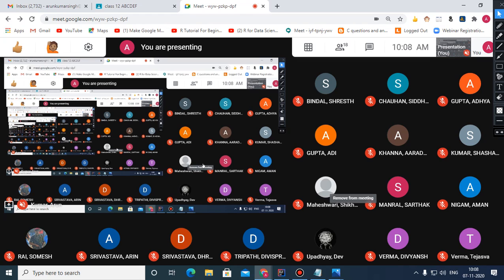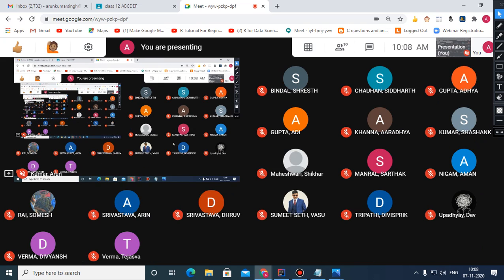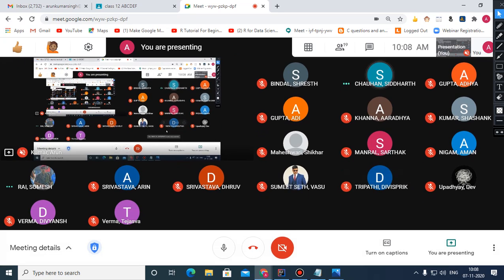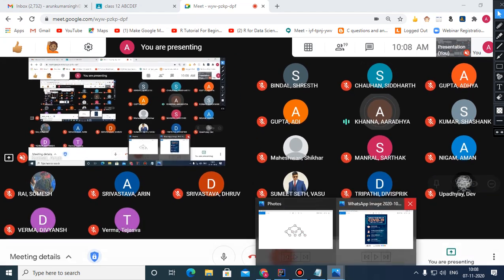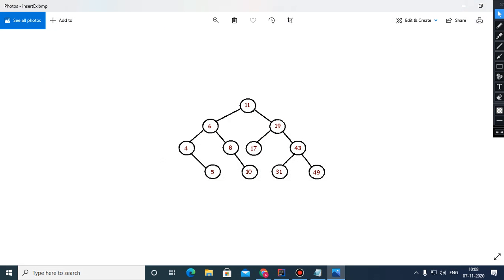Now let us discuss what we covered in the last class — binary trees. We discussed pre-order traversal, in-order traversal, and post-order traversal. I think we have done all types of traversal, so let us revise these traversals again.